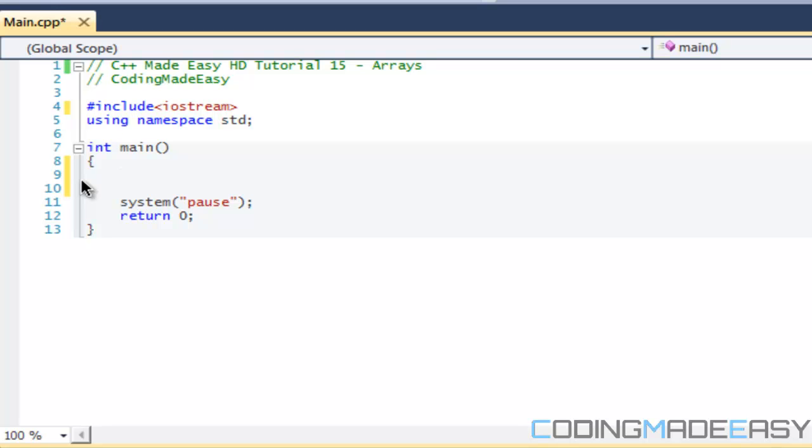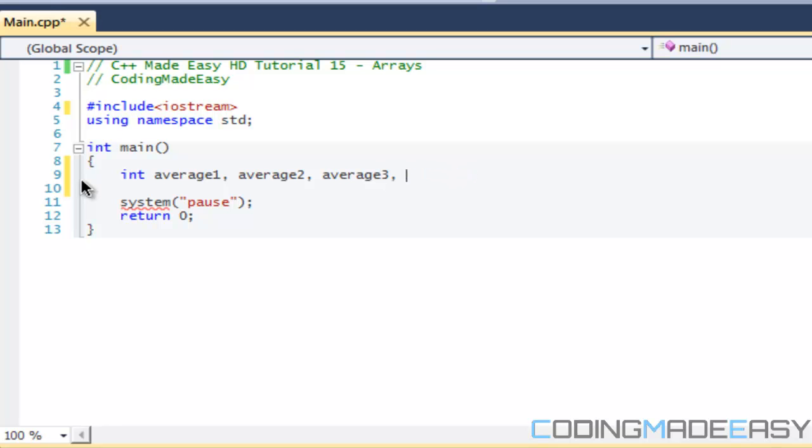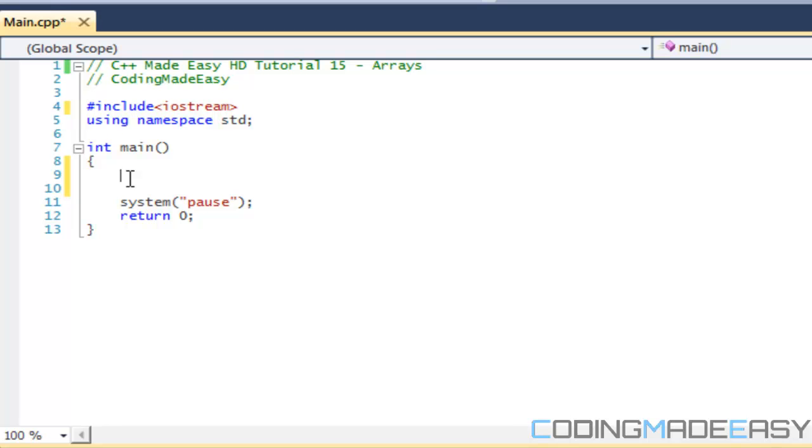Say we wanted to store the average for each one of those students. From the knowledge that we know now, what we would have to do is say int average one, average two, average three, average four, and so on and so forth until all the way up to average thirty. And then if you want to store their grade, you'd have to be like student one grade one, student one grade two, student one grade three, etc. It would really get annoying.